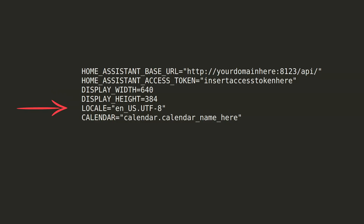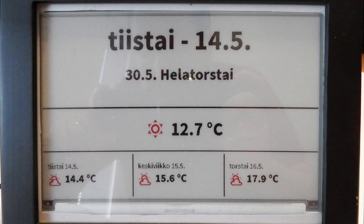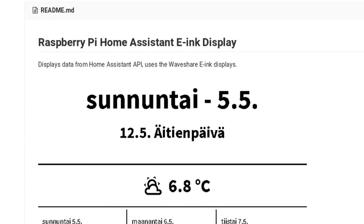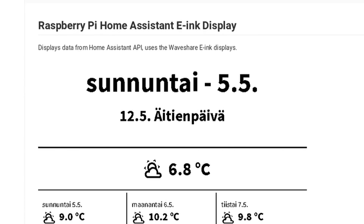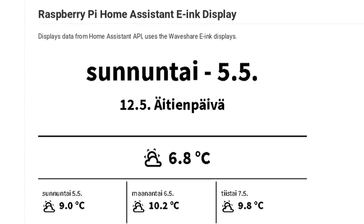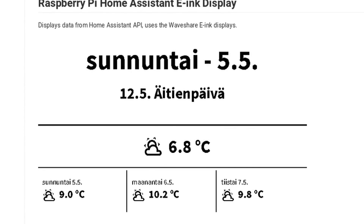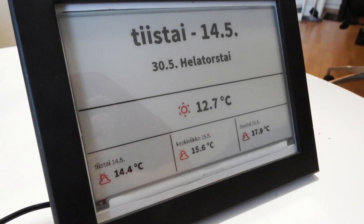Locale is the locale to use for days and such — it determines the translation of weekdays, etc. And calendar is the name of the calendar to use in the upcoming events section. After these are set, just run the eink.py file and the screen should be updated. If you do not have the display connected, you can run the test.py file, which opens a window on your monitor showing the generated graphic. If you want to run the update once per hour, you can set the eink.py script as a cron job.